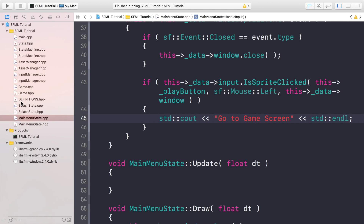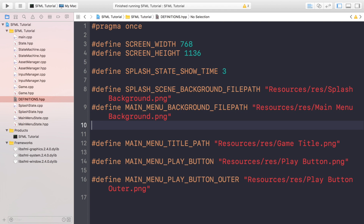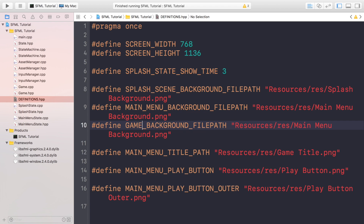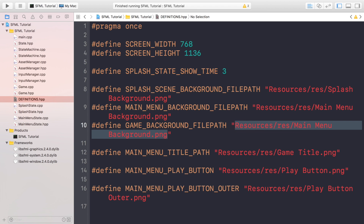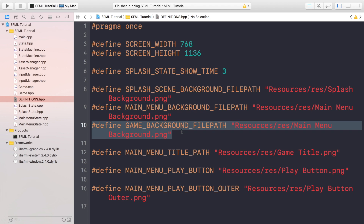We need to create some more definitions. The first one is a game background file path, which is actually the same background we're using — the yellow background from the main menu. You might be thinking: why create a new define if it's the same image? The simple reason is we can easily change this at a later date. If we decide to change the main menu background or the game background, we just come here and change it instead of having to hunt through the code.